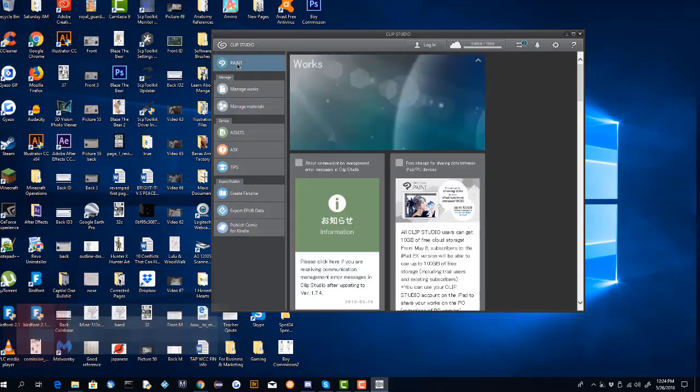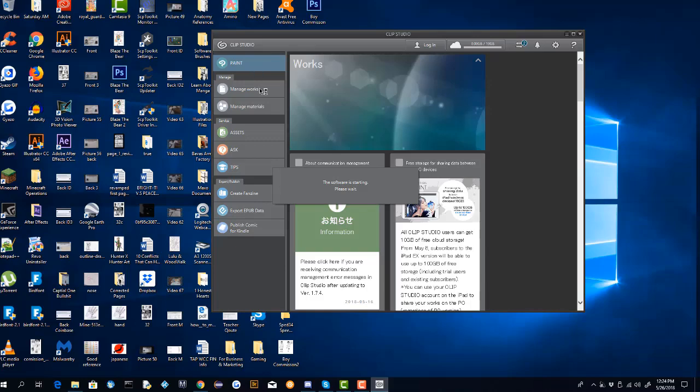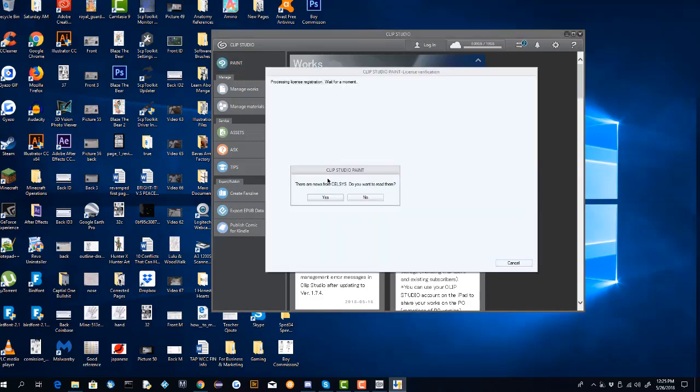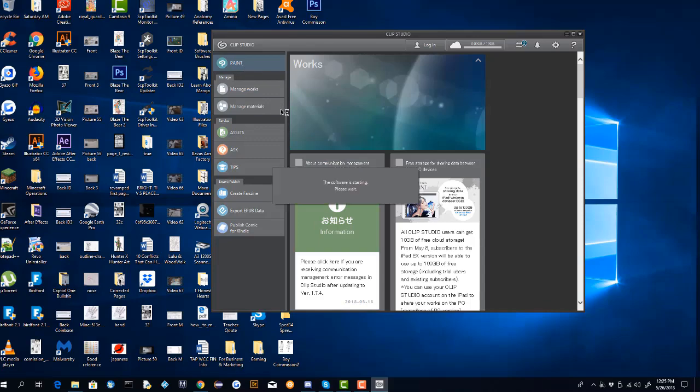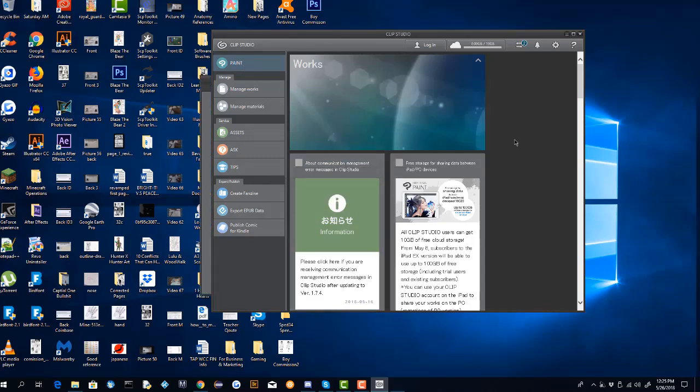What you're going to do is start up paint, and now it's going to ask you if there are news from this company, do you want to read them. Not really. This is when you can start to put in your serial code from before. Your serial code is going to be key to helping you update your version.